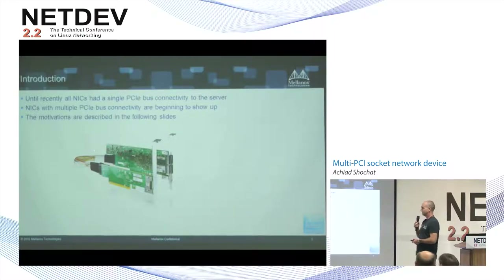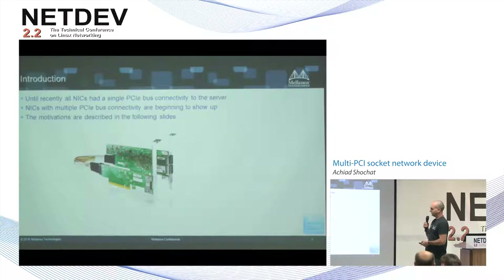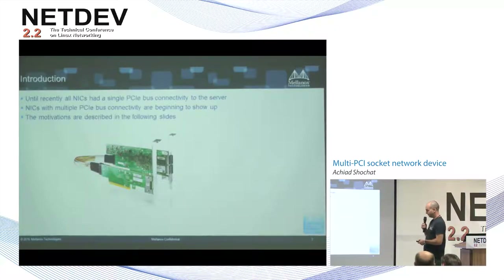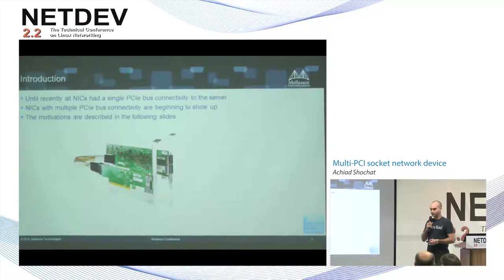This is a ConnectX-4 NIC, and as you can see, it has a PCIe extension here which gives it another PCIe bus connectivity, and the other one is directly attached to the main NIC board. So you have two PCIe buses to connect to the server for a single NIC device.